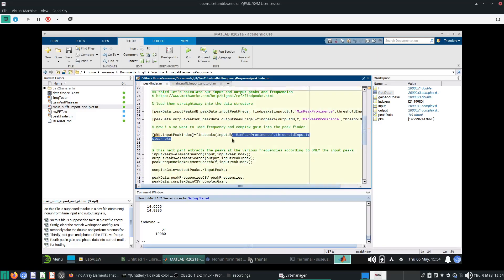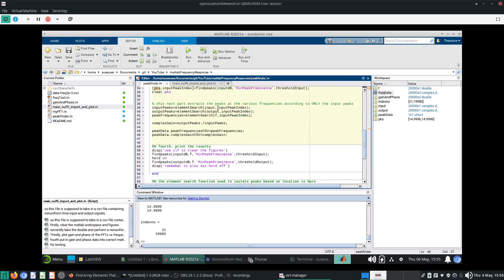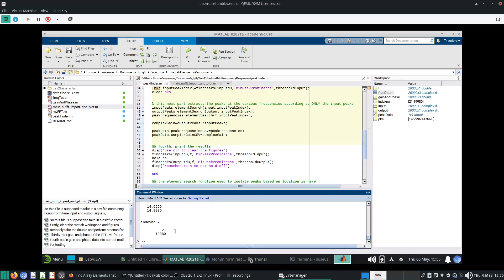Now that we have all of this, we want to find our input and output at each of the index numbers that we supply. We don't just supply one index number — we may have multiple. For example, 21 and 19980, because there are two parts that are basically the same peak, but one is the mirror of the other in the Fourier transform spectrum. So we want to search index number 21 and index number 19980, and return all input peaks, output peaks, and the frequencies at each of these peaks.